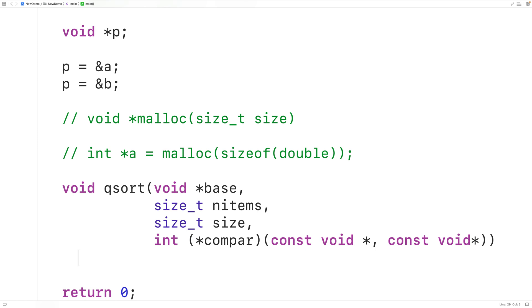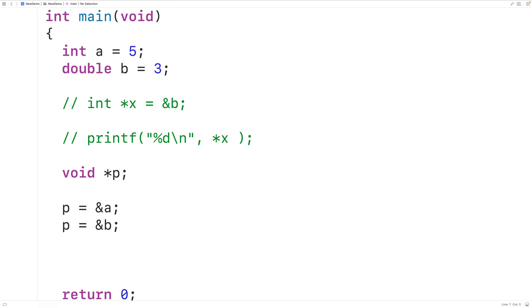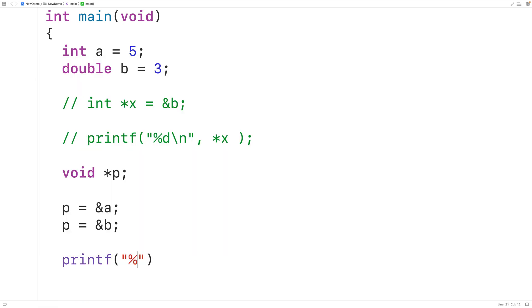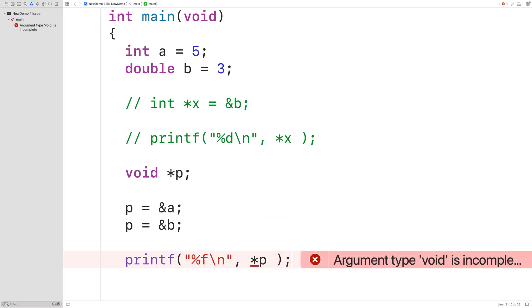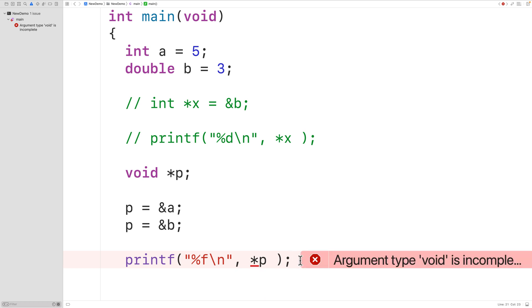There are a few important things about void pointers. One is that we can't dereference void pointers. Right now p is storing the memory address of double variable b. If we try to output that double by dereferencing p — using printf with %f and star p — we'll get an error. It says: argument type void is incomplete. So we can't dereference a void pointer because void is an incomplete type.